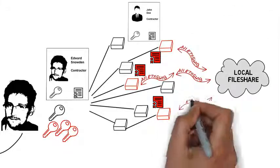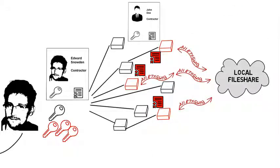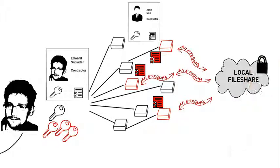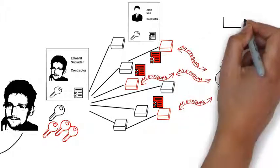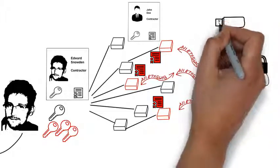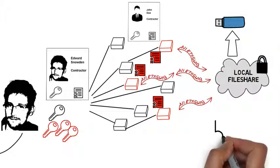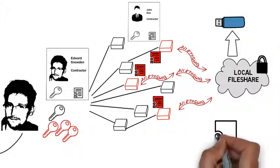The data was encrypted on the file share until he was ready to exfiltrate the data from the NSA net. To do this, he took the file share offline and copied the data to a removable media.